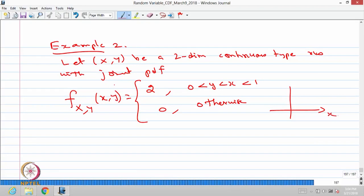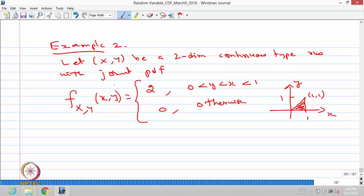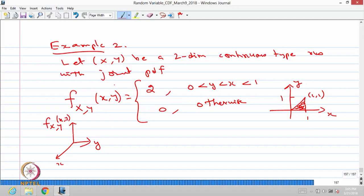Plotting x versus y, we shade the region where 0 < y < x < 1. The point (1,1) is a corner, and the boundary is the line y = x. In this triangular region the joint PDF takes the constant value 2 — essentially a plane at height 2 over this triangular region.